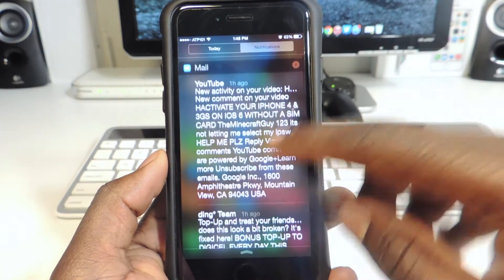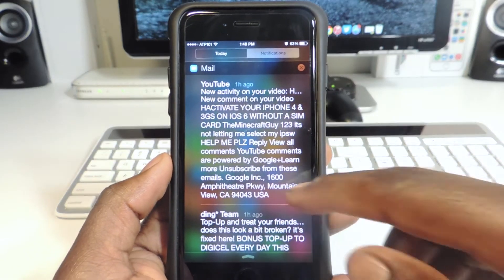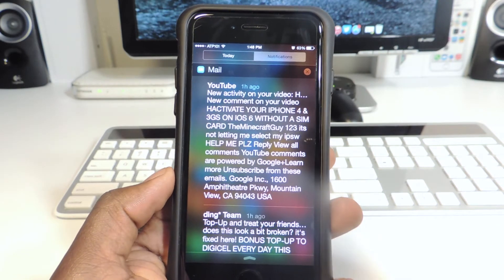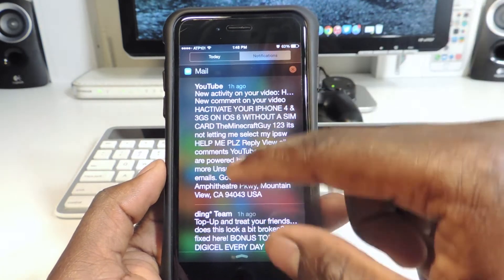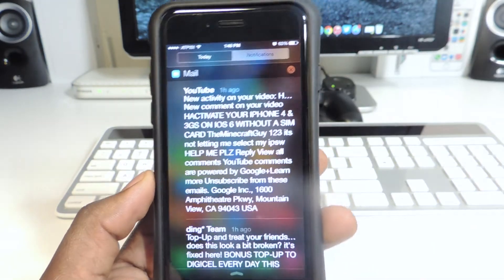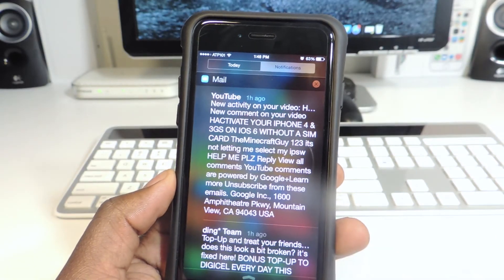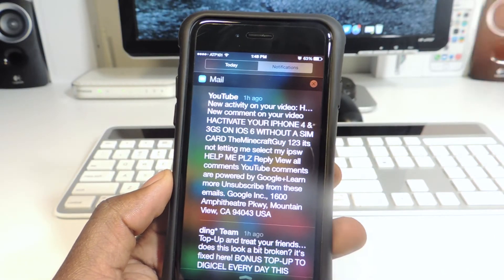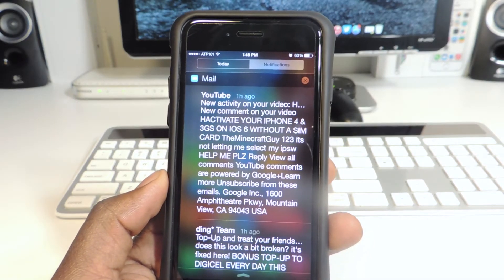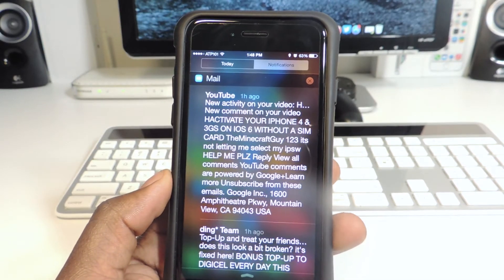My tenth one is called Full NC — full notification center. Right here you can see I have so much information I can read the whole email right there without actually opening it. Instead of giving you just a few lines, it gives you like 20 lines so you can read the whole thing right from your notification center. That's what Full NC does.